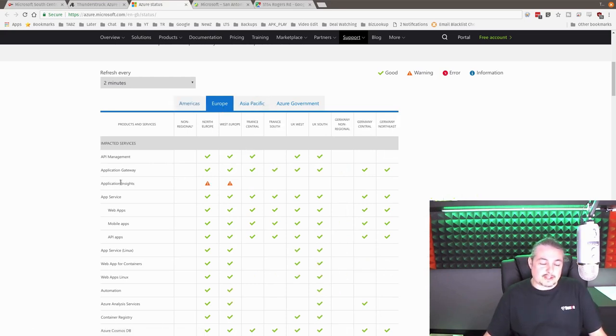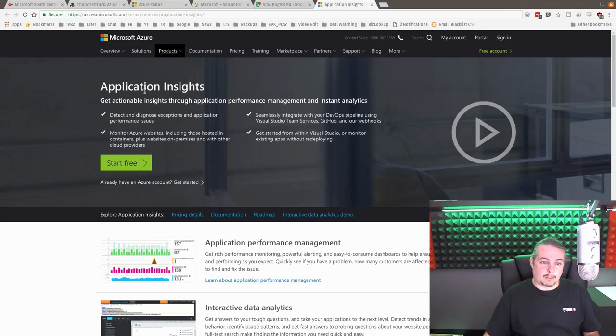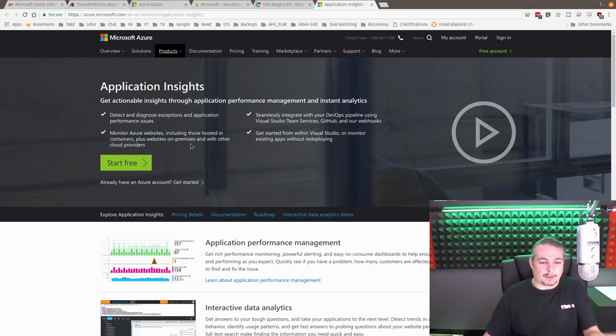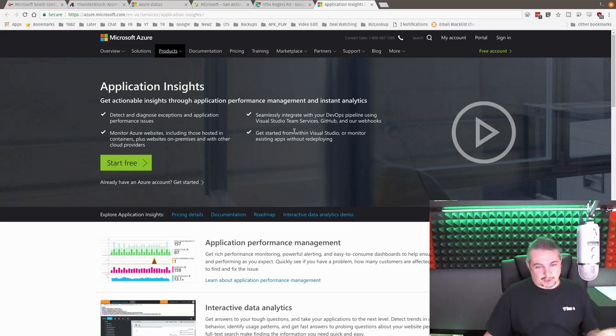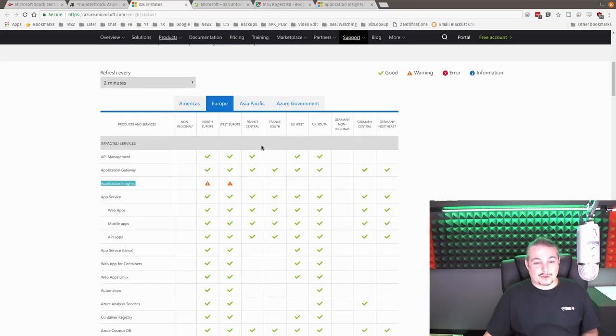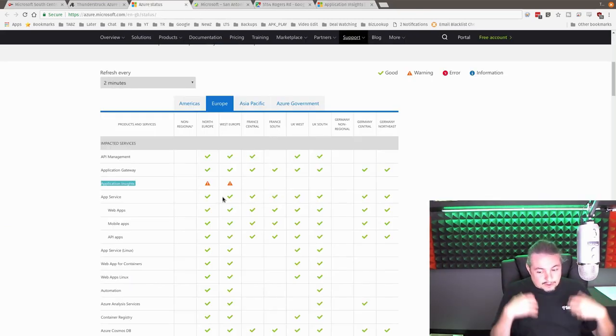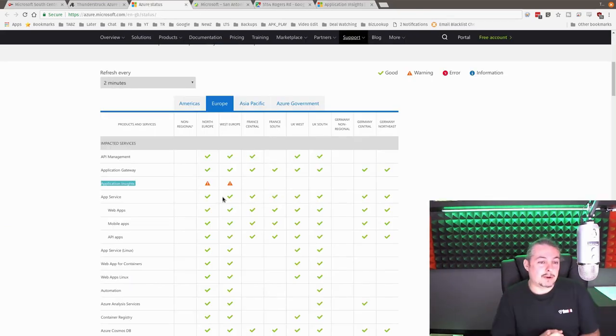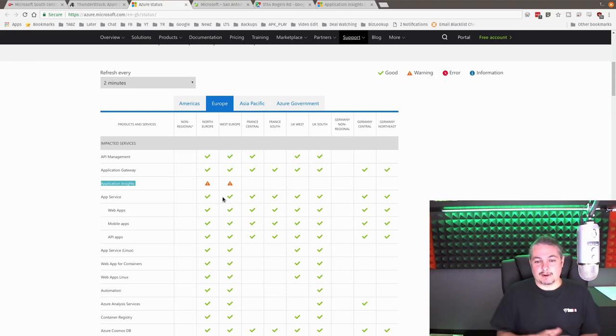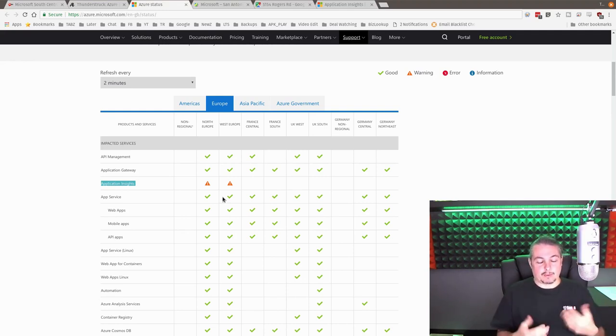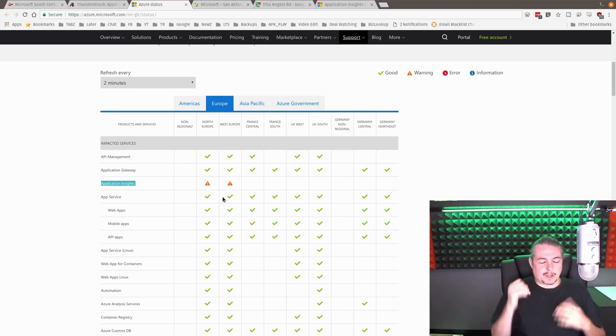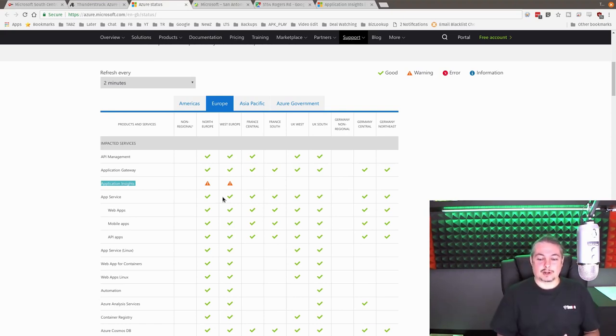And I noticed that there's Application Insights, and I'm not an Azure expert, so I'm not exactly sure what all Application Insights does. I know, I mean, I read the blurb here. It's Actual Insights Through Application Performance Management. But that appears to be affected throughout from Europe to there. So what I'm surmising here, and I'm hoping there's a better debrief from Microsoft, so I like when companies give us a, this is what went wrong.